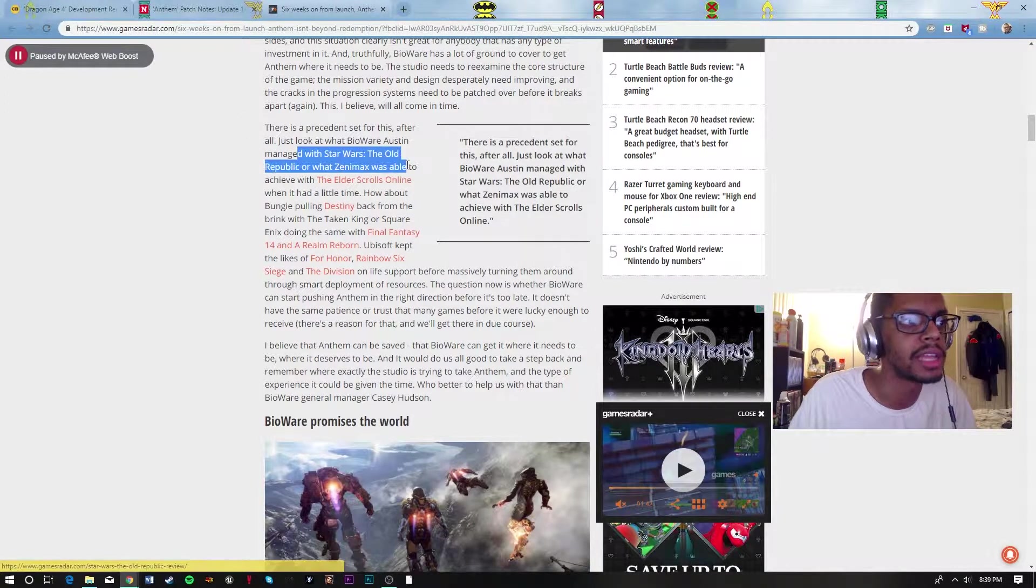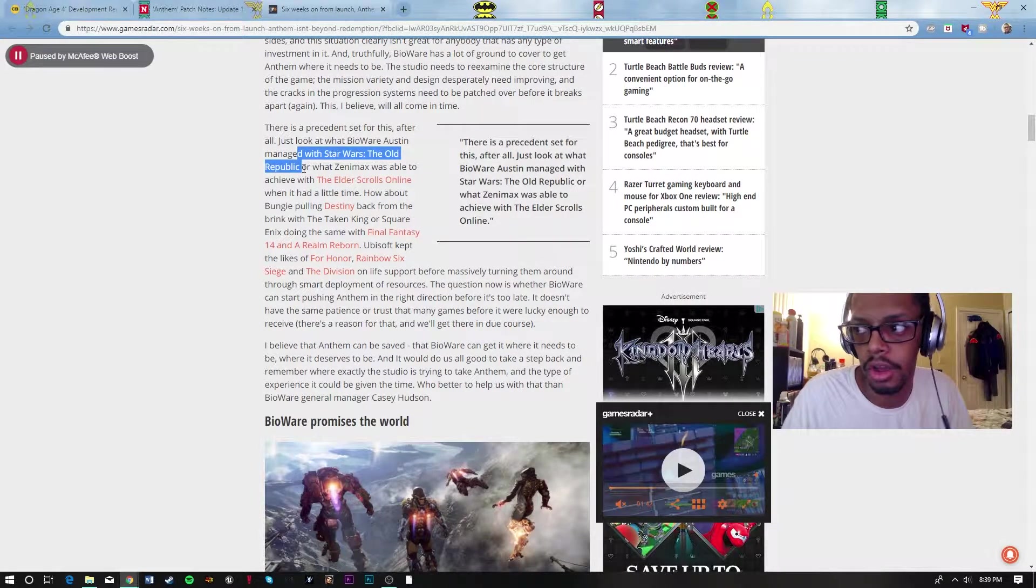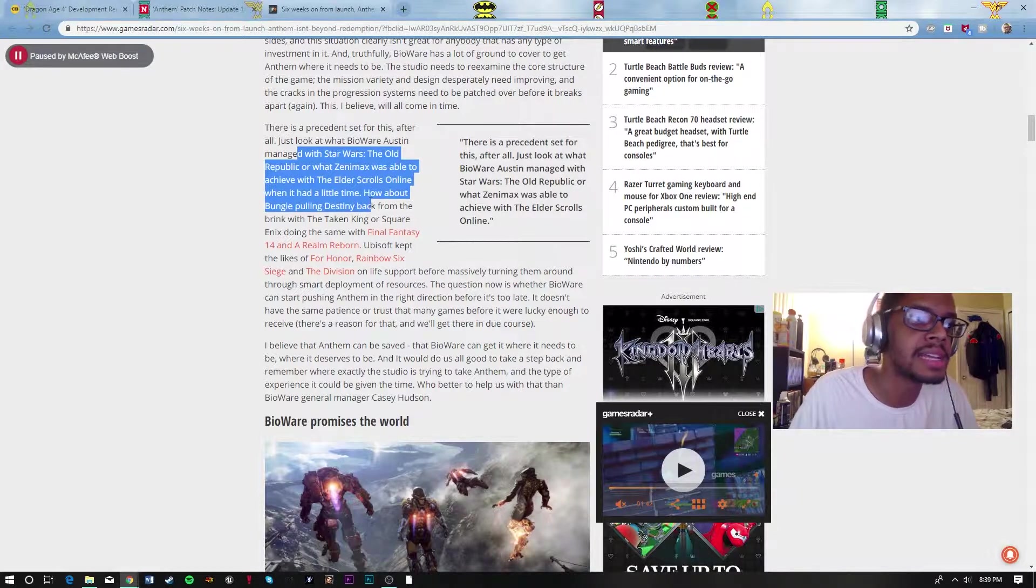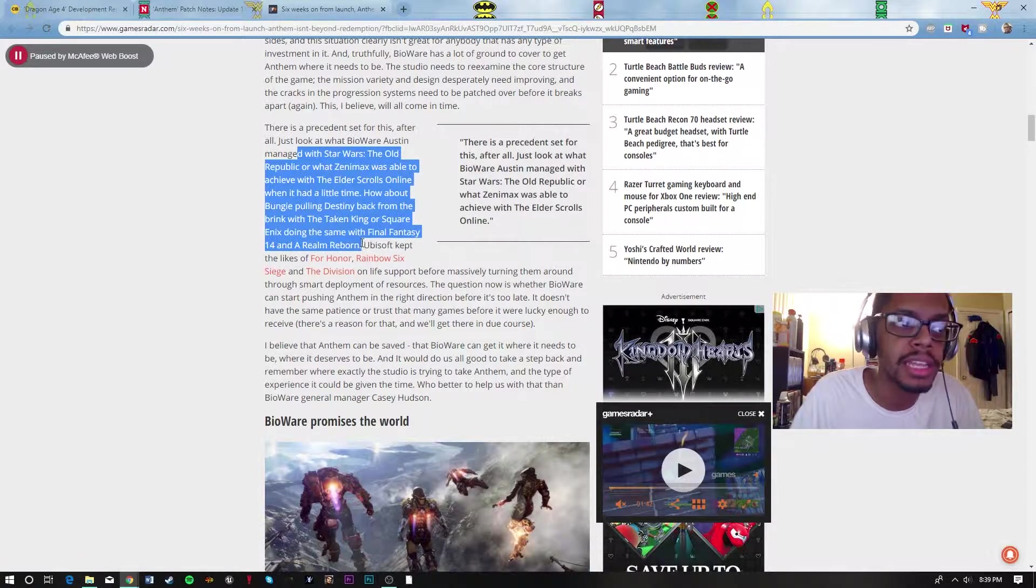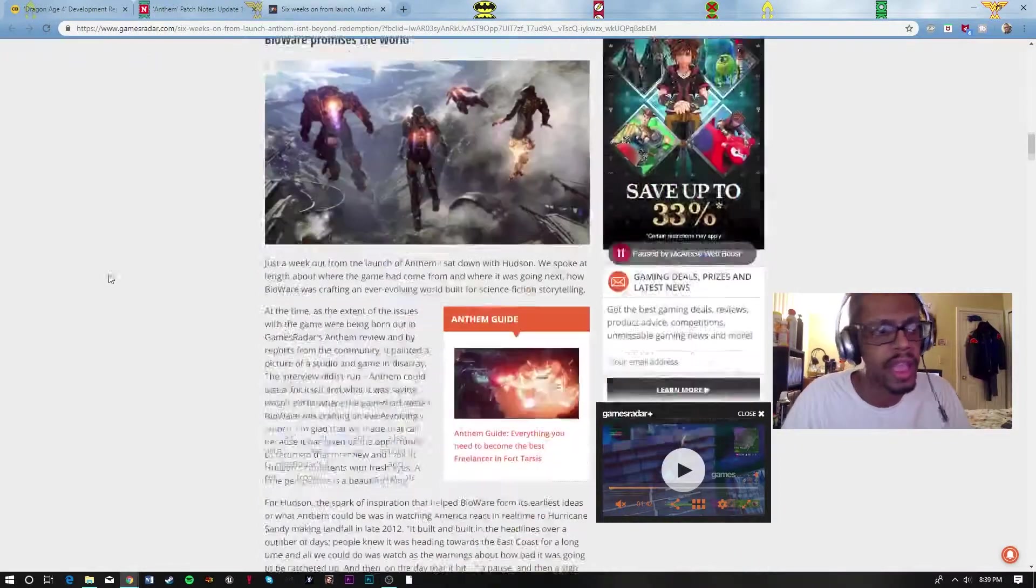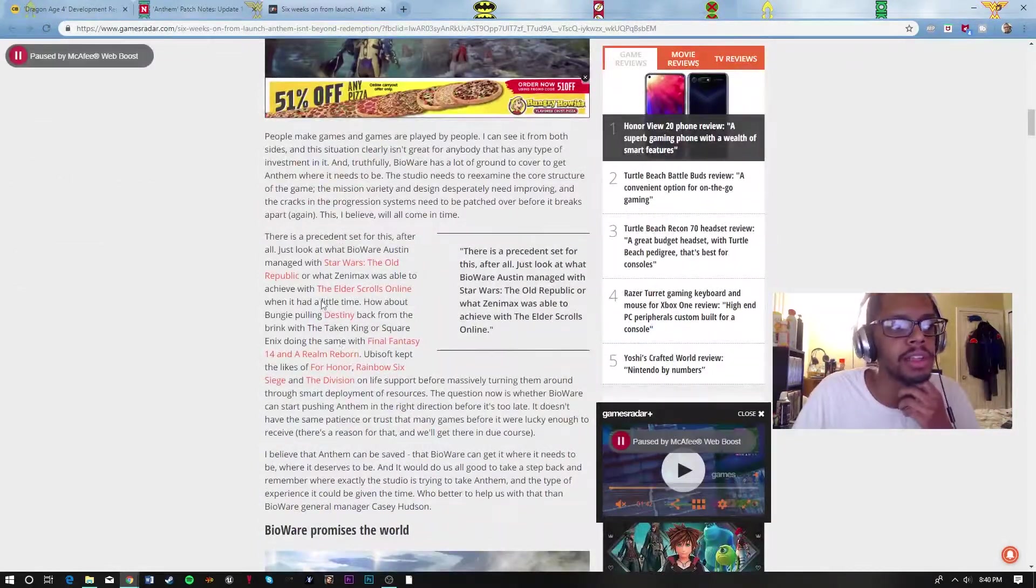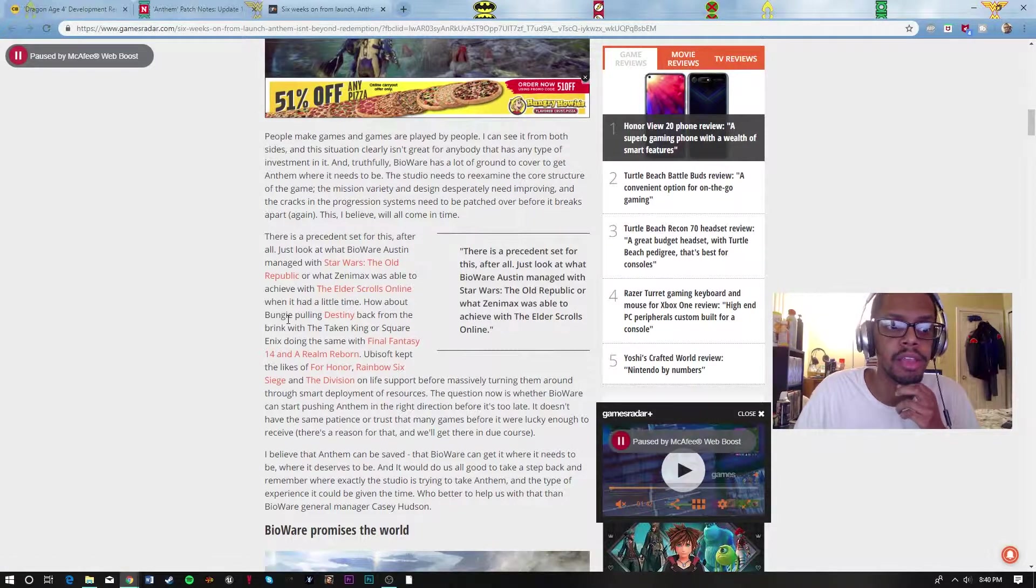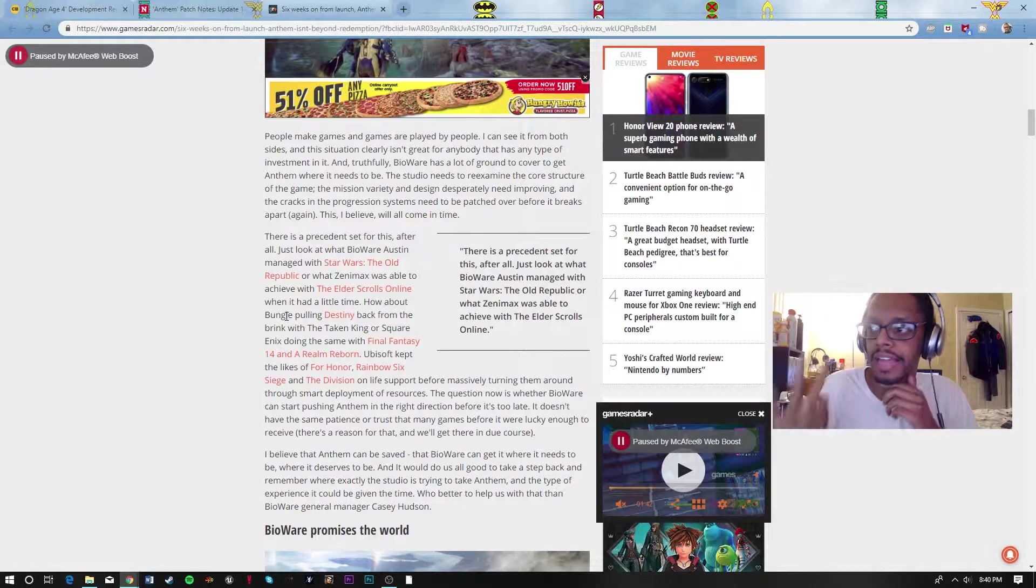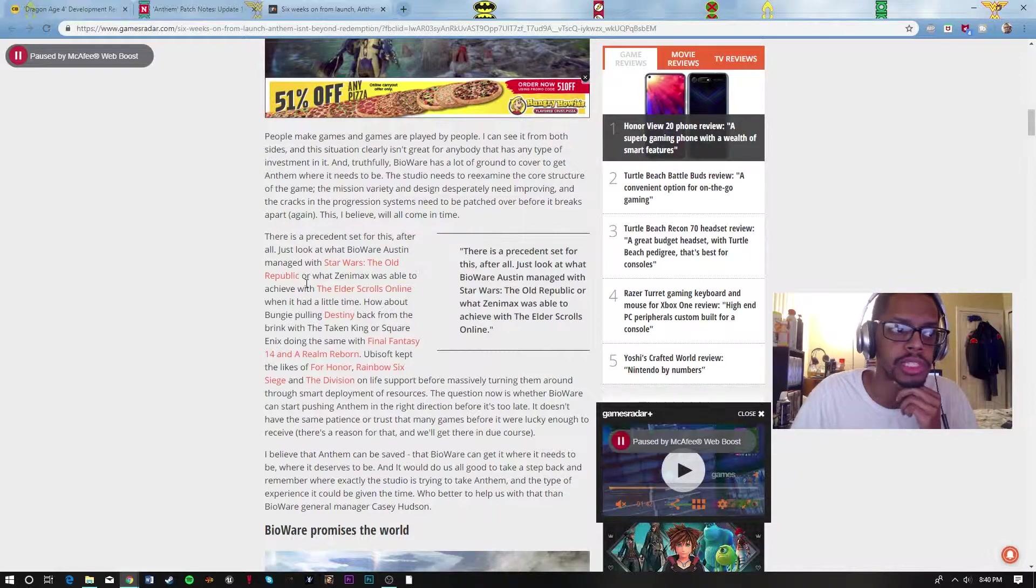You got Star Wars Knights of the Old Republic, Elder Scrolls Online, Destiny 1 when The Taken King came out, Final Fantasy XIV A Realm Reborn, and so on. If they really wanted to, there's a strong possibility. The difference though is that Final Fantasy XIV had to restart the game from scratch, so they had to put more effort into it to make it something better than what it was. Whereas a game like Destiny was just,